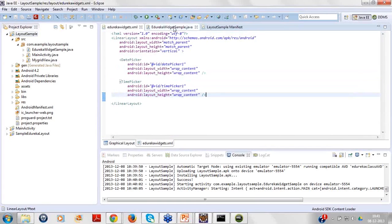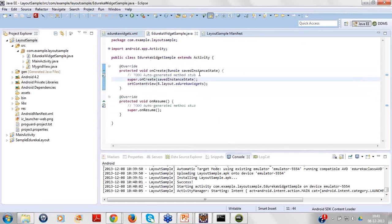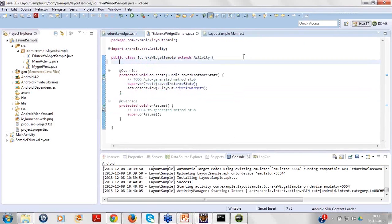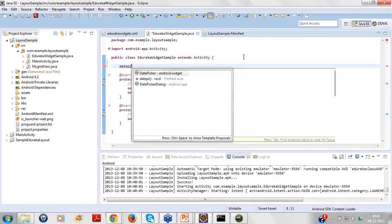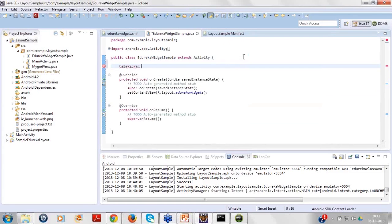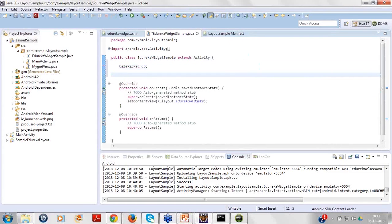Let's go to our Java file, and in the Java file if I can simply declare the object or instance for date picker and time picker. So I can say DatePicker, let's say dp, TimePicker tp.